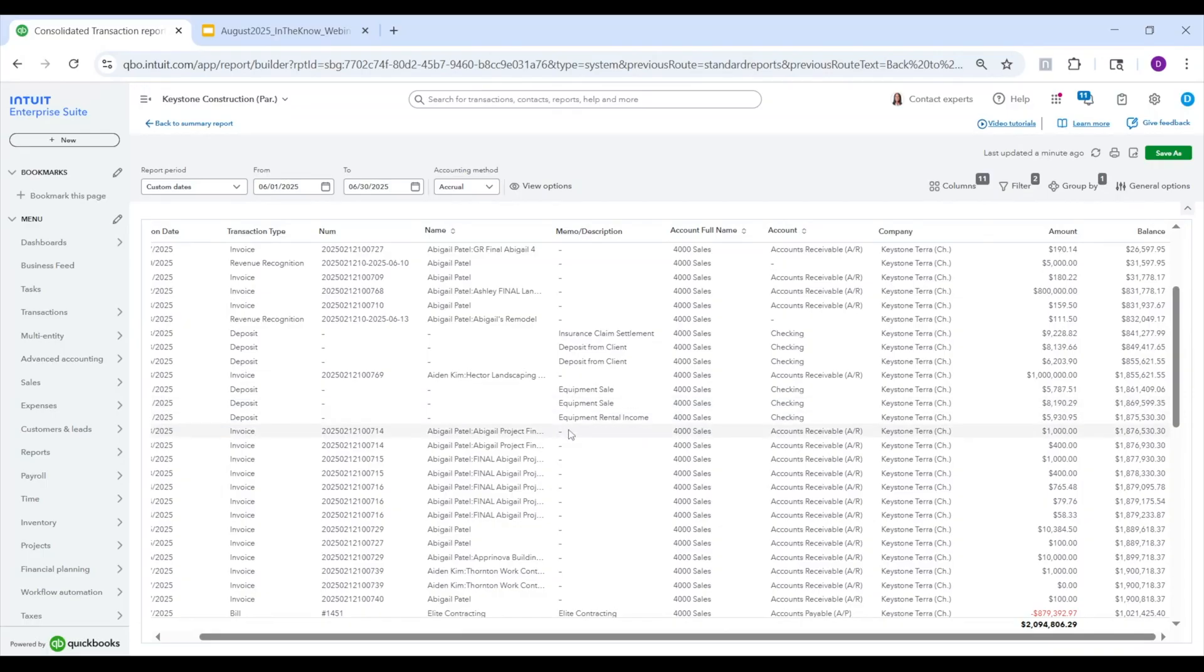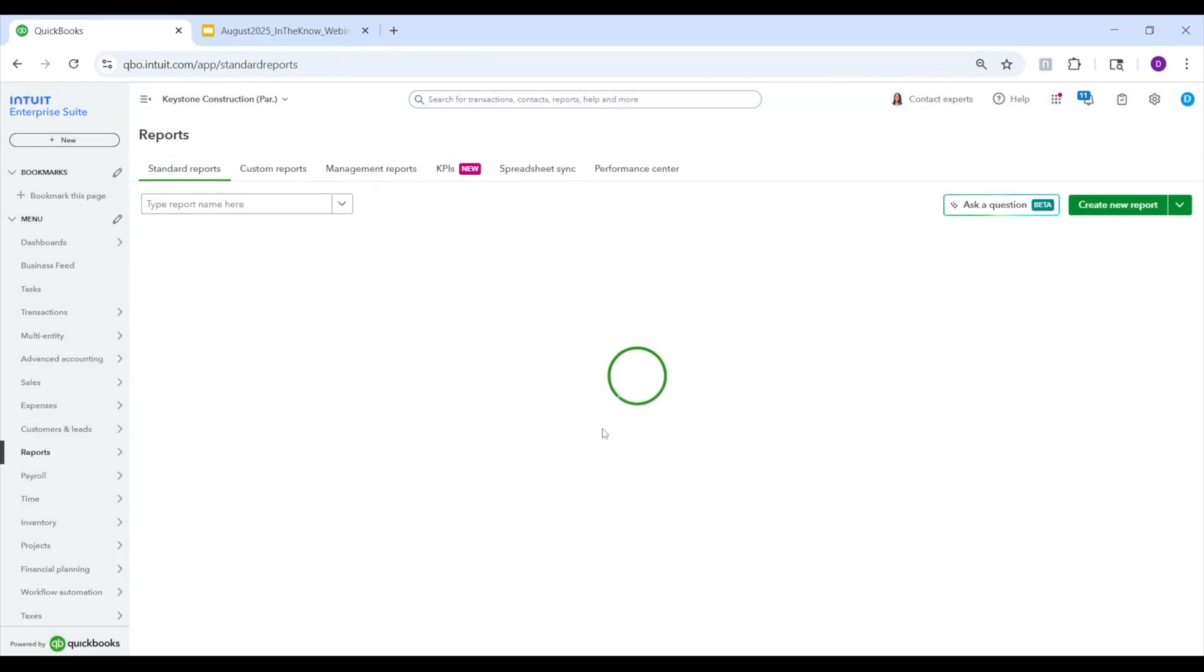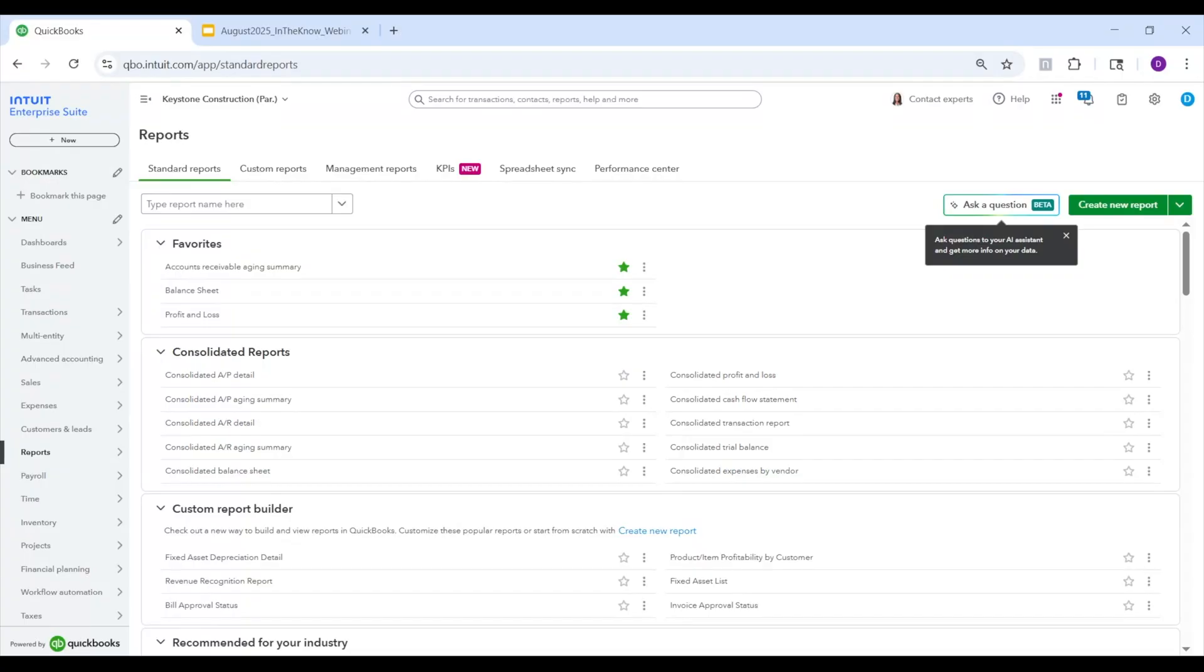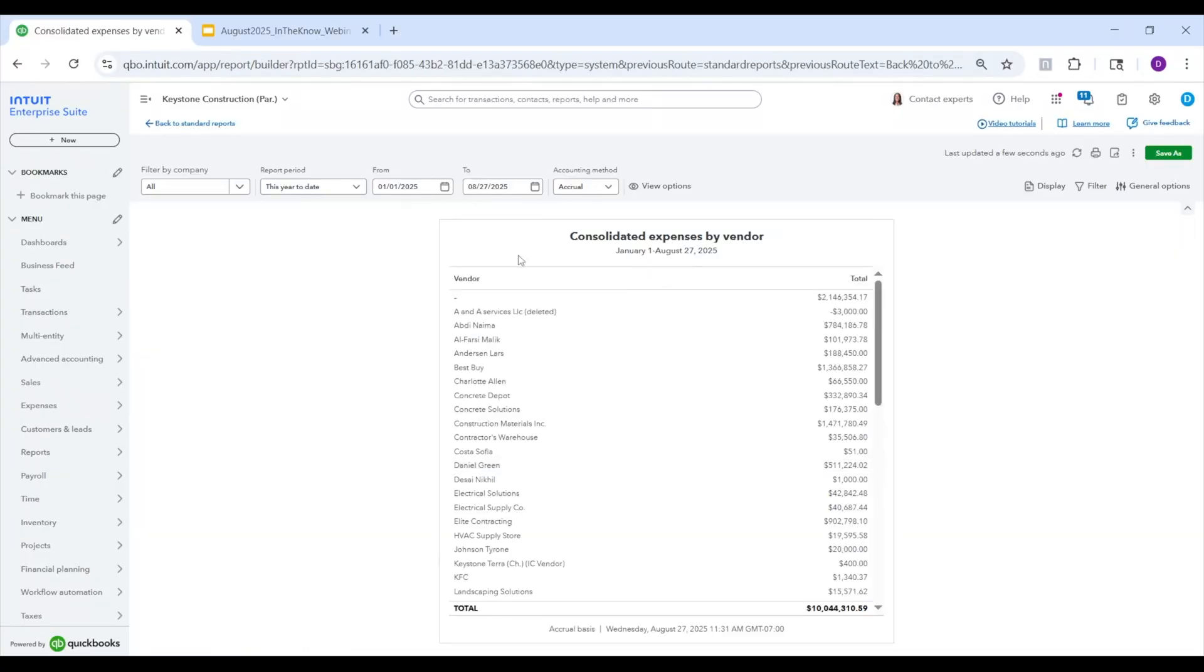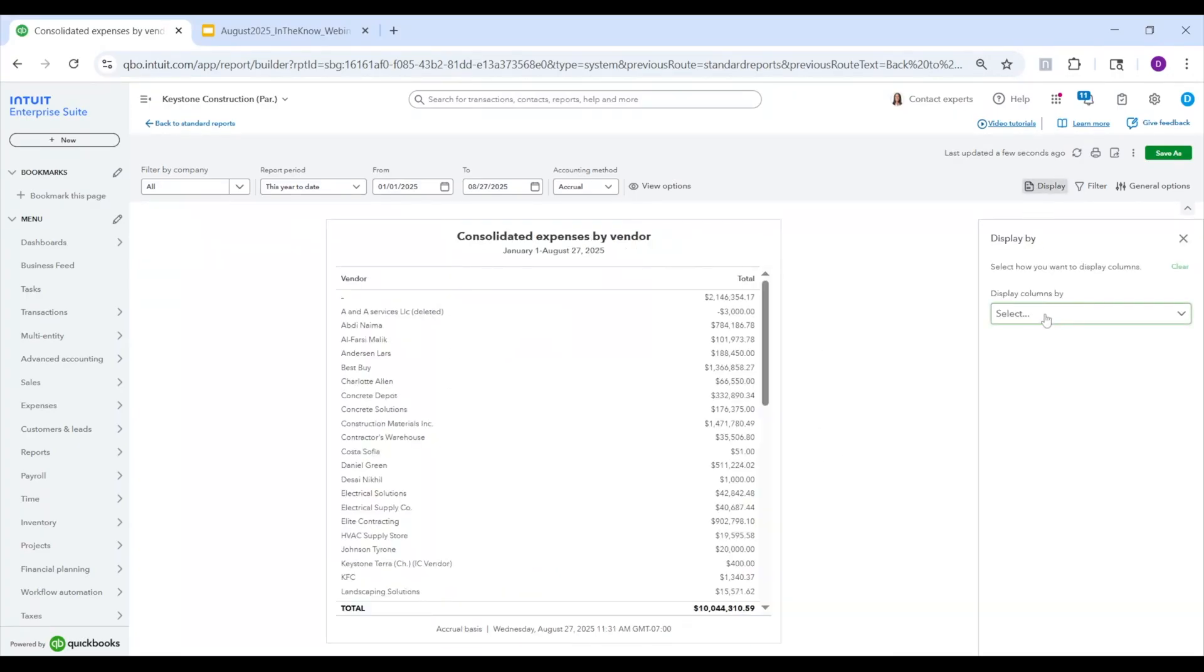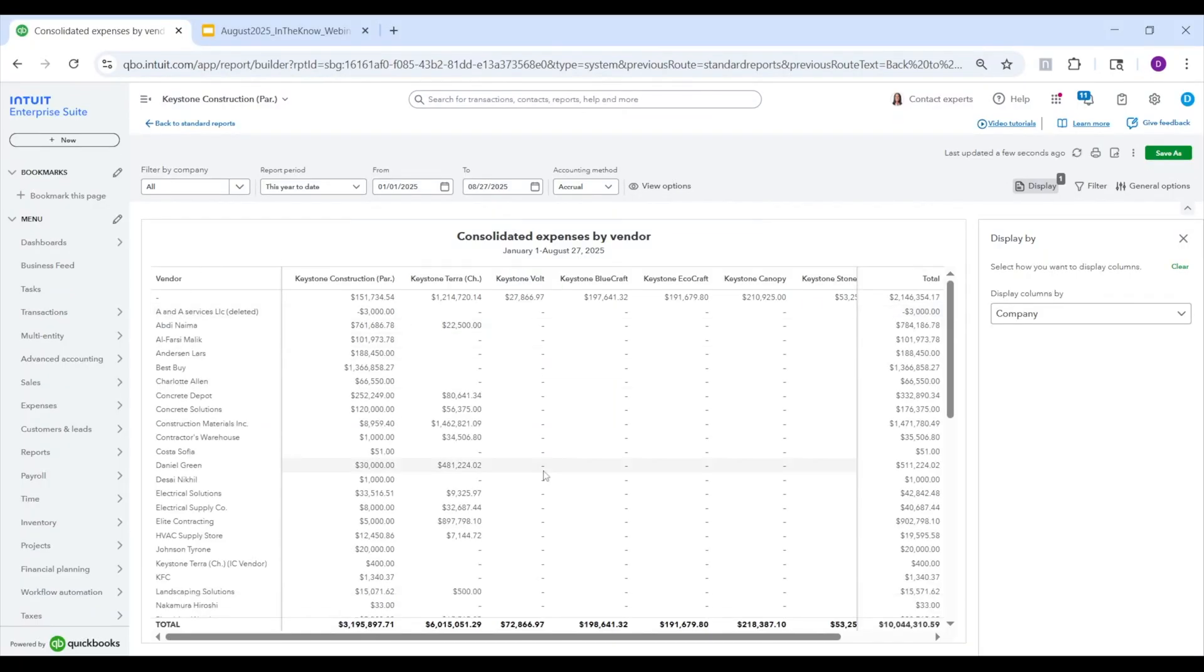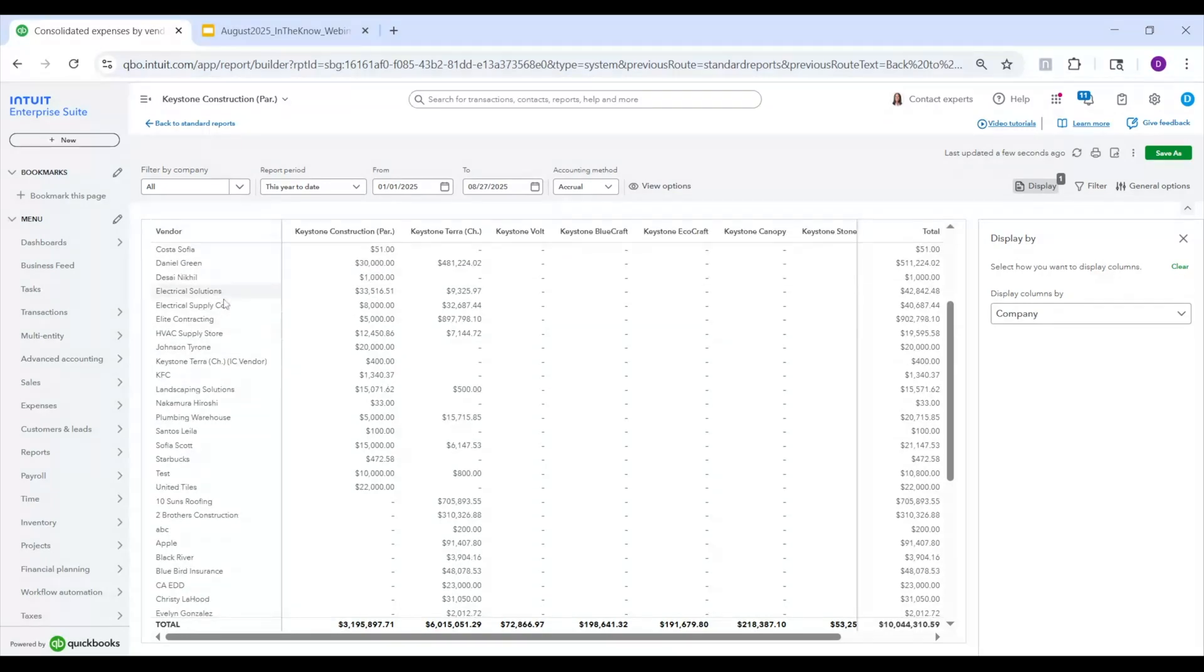All right, so that is the drill down. And then the last thing that we're going to talk about is our vendor list. Because as you know, we do also have a cleanup experience for vendors. We don't have a standardized vendor list and control over that across all the entities just yet, that is coming. But we do have a tool that lets you actually map and rename and ultimately get all the vendors aligned for a point in time. And then you'll be able to run a consolidated expense by vendor report. And here you can see all different vendors. And then you can actually add in display by, throw a company in here, and then you'll be able to see what the expenses are to all different vendors across your different entities. So for example, here, I see that electrical supply company, 8,000 with Keystone Construction, 32,000 with Keystone Terra, and so on.